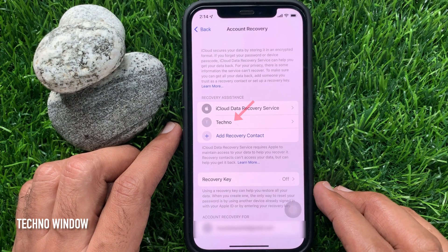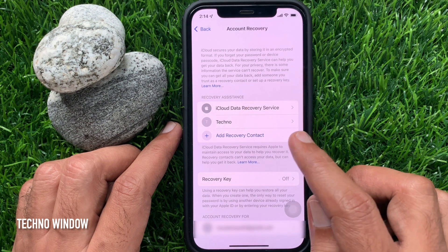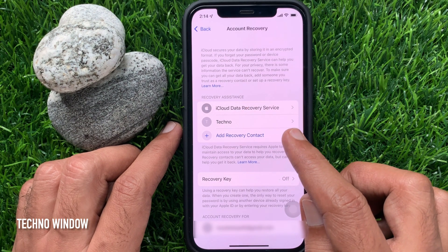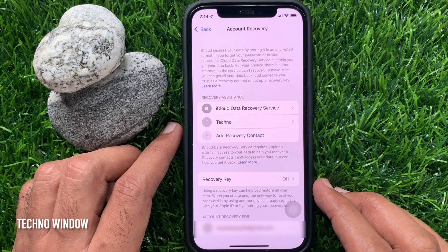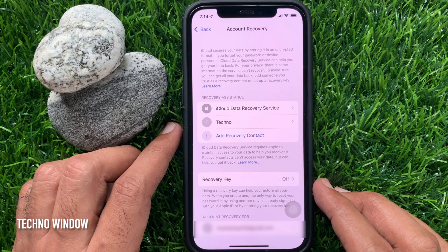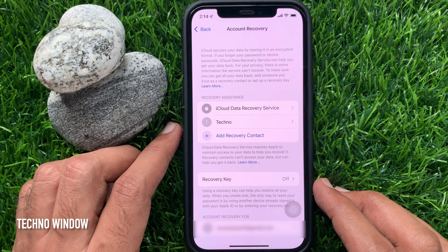That's it — Recovery Contact added. Should you ever need to get back into your Apple ID account, you would call your account recovery contact, who will be able to get a code for you that unlocks your account. When you are able to sign back in, you will need to set a new password.